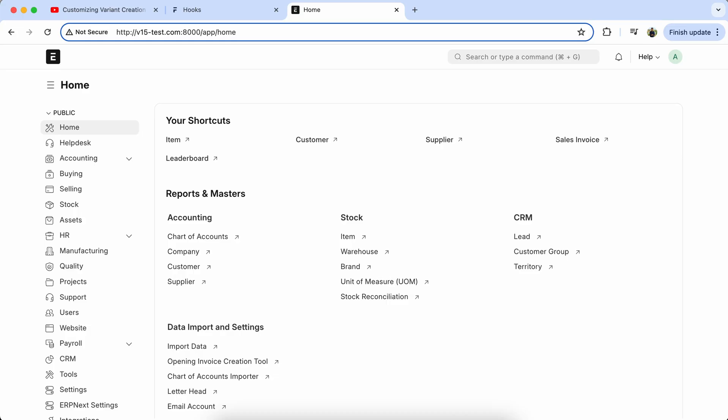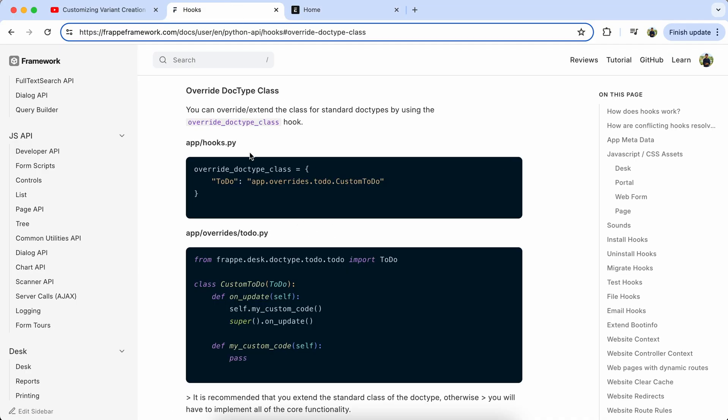Hello everyone, today we will learn the Override Doctype class-based whitelist method. Frappe documentation is already available, so please check it and learn how it works.